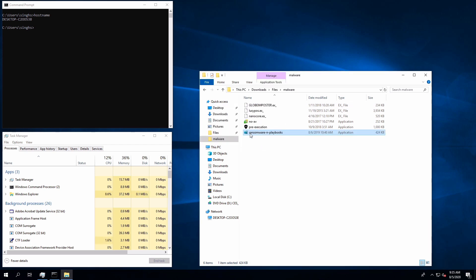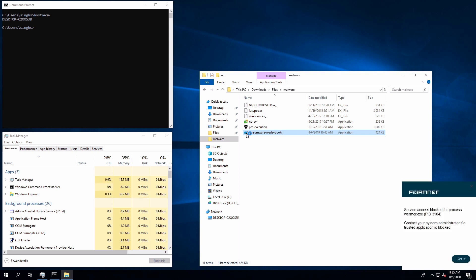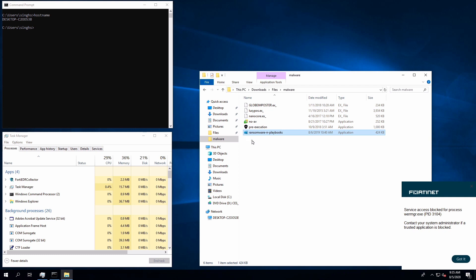Again, AV is turned off so we will be able to execute the malware. Malware is running in the background, and the very moment any suspicious activity is detected, FortiEDR will terminate the process. And within a few seconds, the malicious file will be deleted from the desktop.